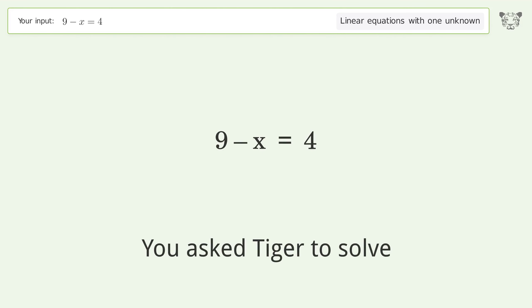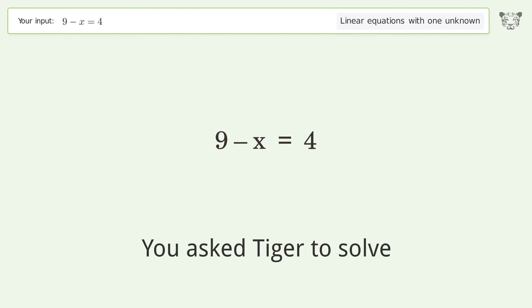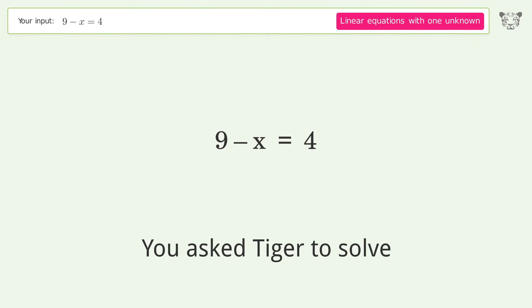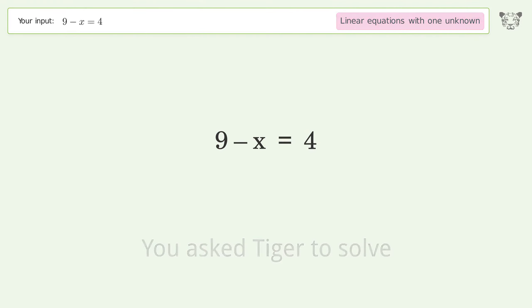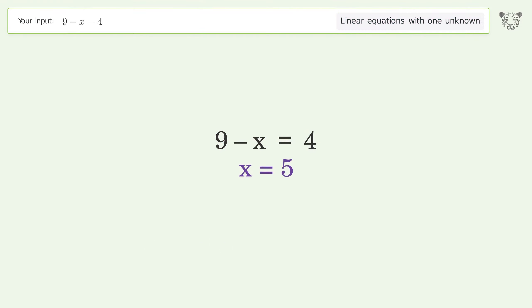You asked Tiger to solve this. It deals with linear equations with one unknown. The final result is x equals 5.